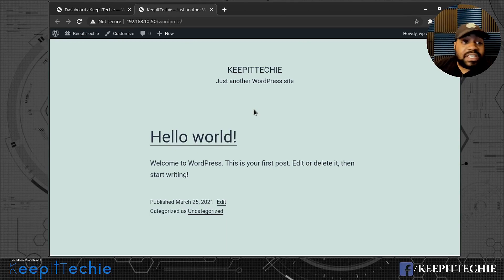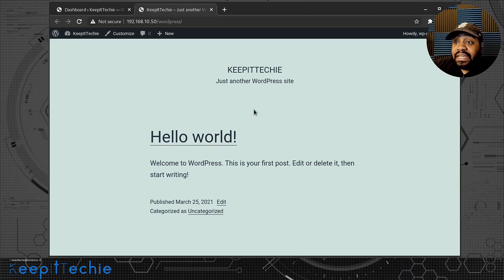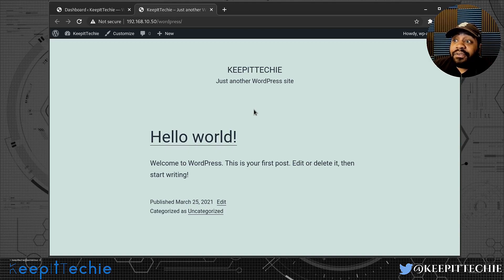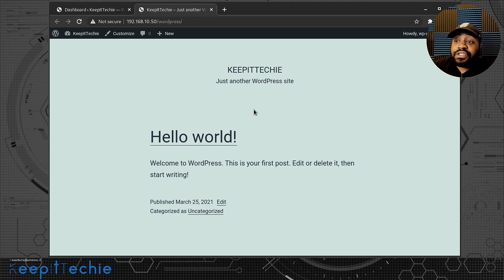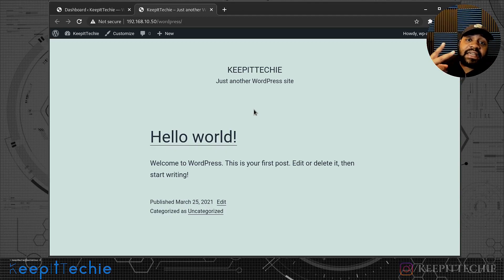If you have any questions, leave comments down below. I know I confused things a bit with the file directory mistake on the server, but you can quickly set up a WordPress site in a matter of minutes by following this process. Please like, share, and subscribe to the channel, and I'll keep bringing Linux content. Keep it techy.